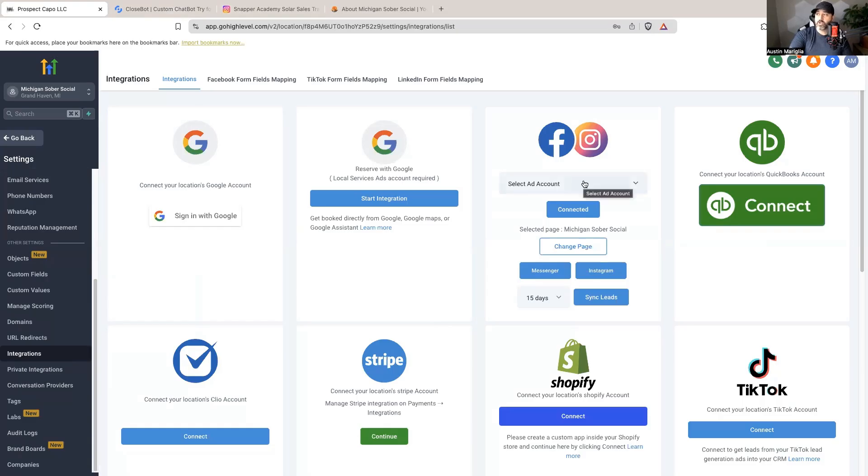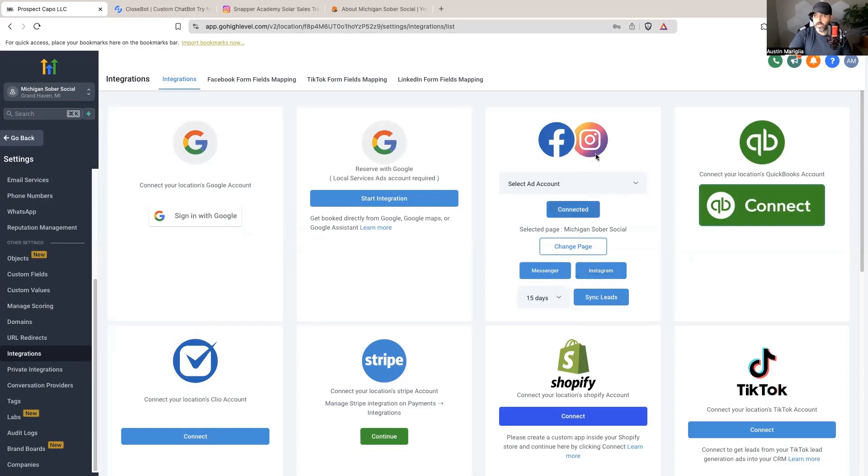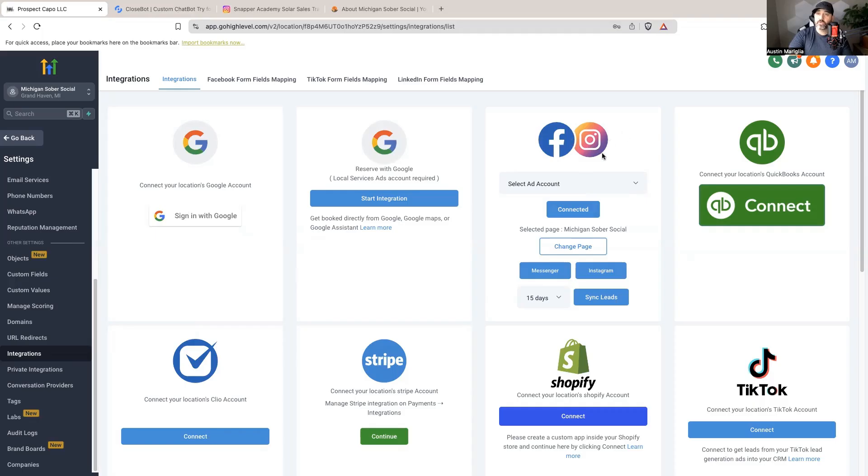You're going to want to integrate your Instagram into your High Level account, and in order to do that your Instagram has to be a business page and it has to be connected to a business Facebook page. I'm not going to get into the details of that, but if you go into your Instagram settings it'll show you there's an option to connect your Instagram to your Facebook page.